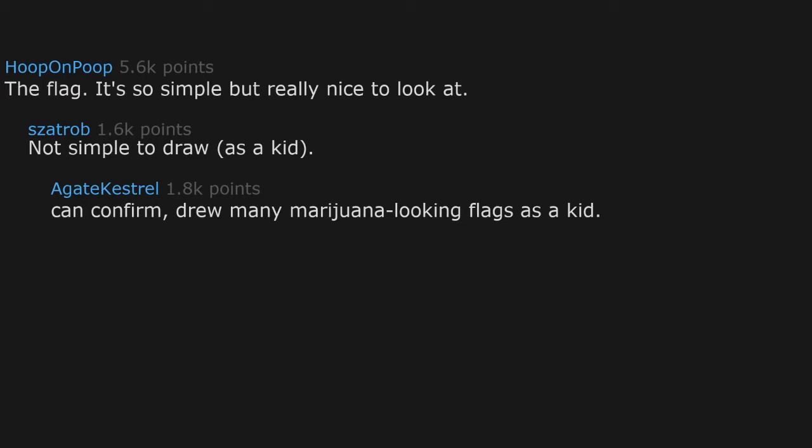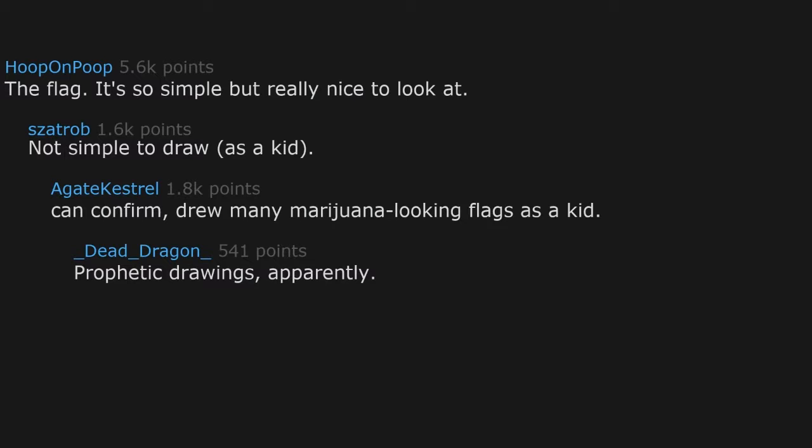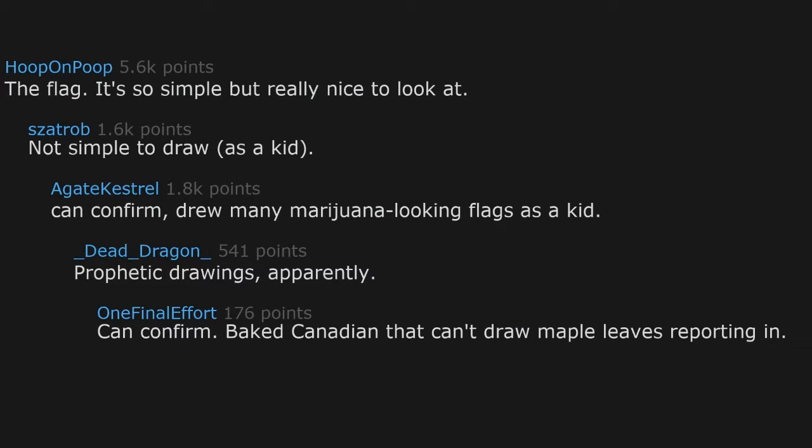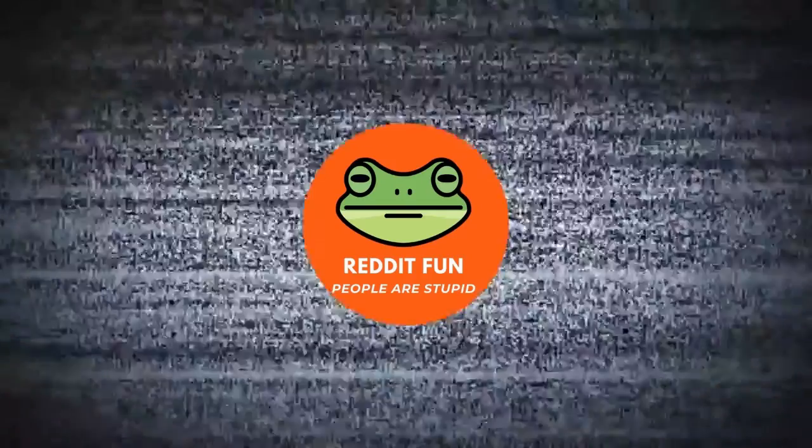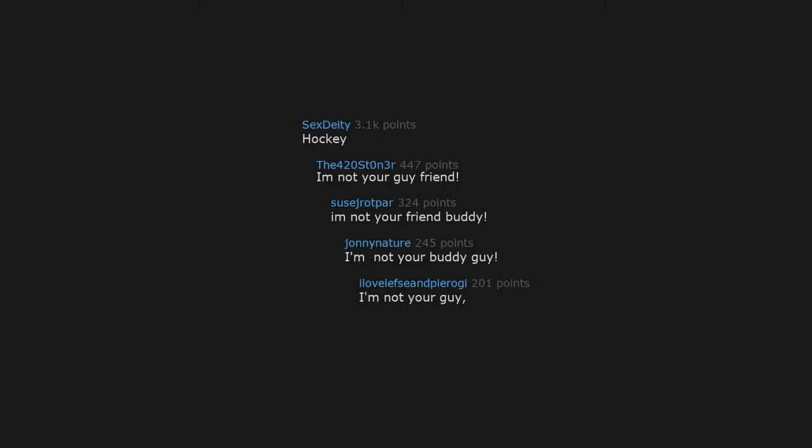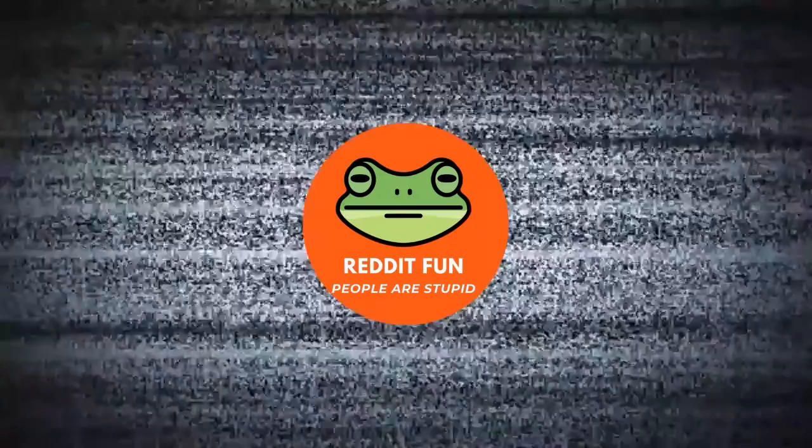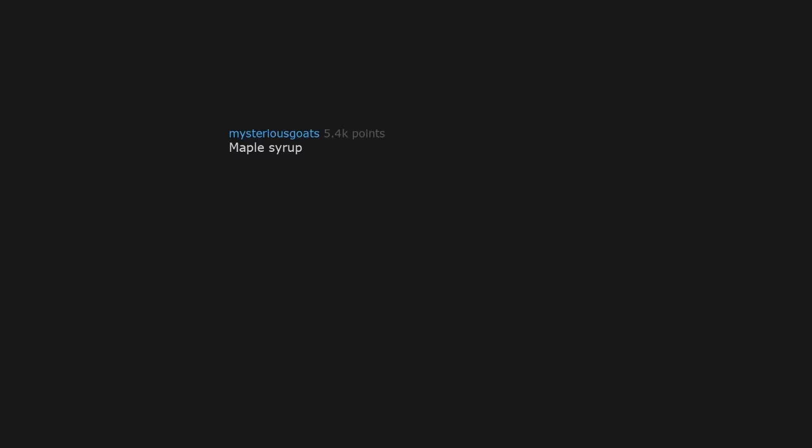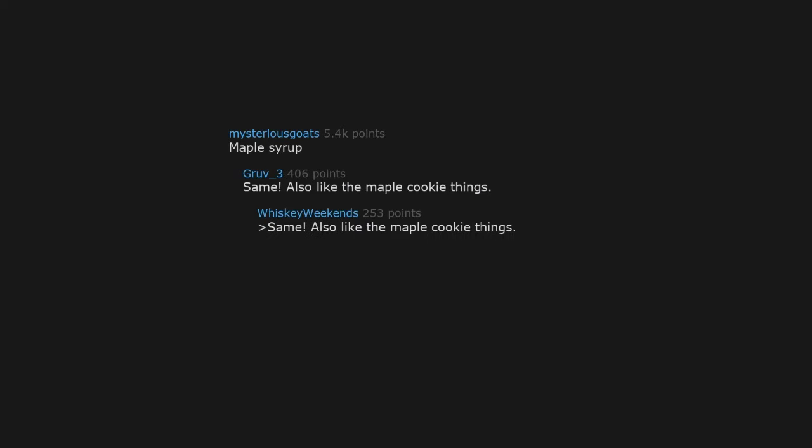Prophetic drawings apparently. Can confirm, baked Canadian that can't draw maple leaves reporting in. Hockey. I'm not your guy, friend. I'm not your friend, buddy. I'm not your buddy, guy. I'm not your guy, pal. Maple syrup.